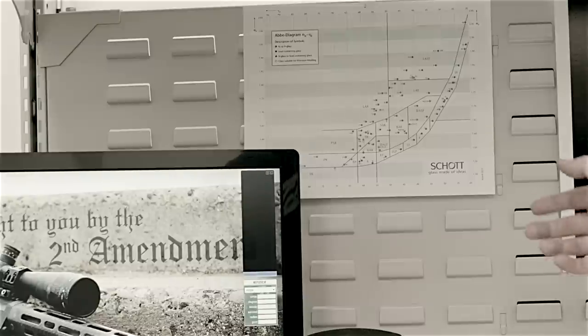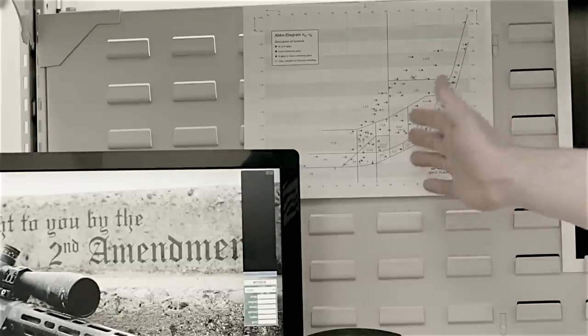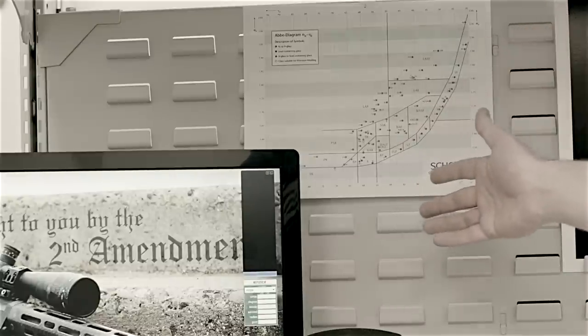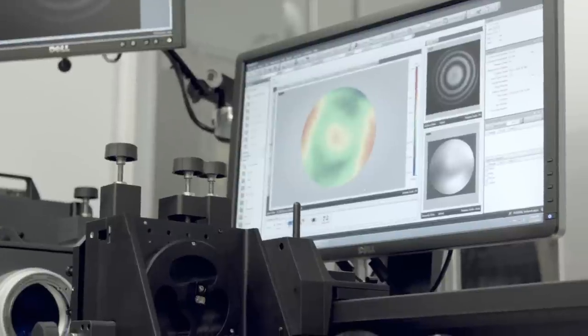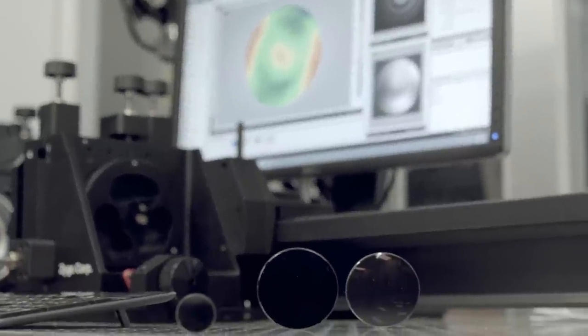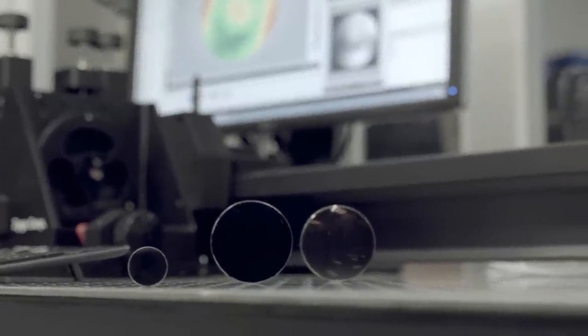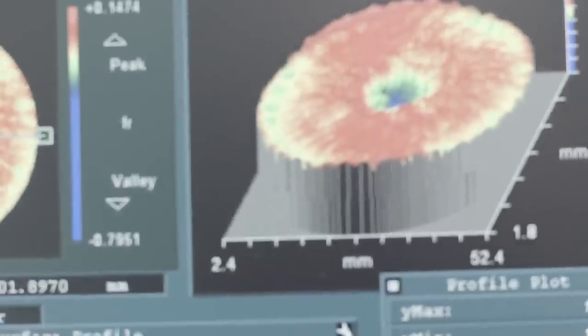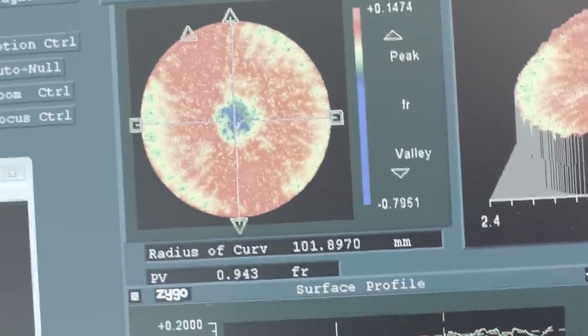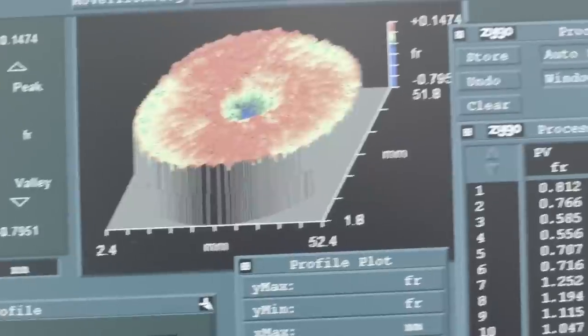Right, so this is kind of a standard glass map, and the letters and stuff on this glass map are basically chemical formulas. You have your flint glasses and you have your crown glasses on the other side.